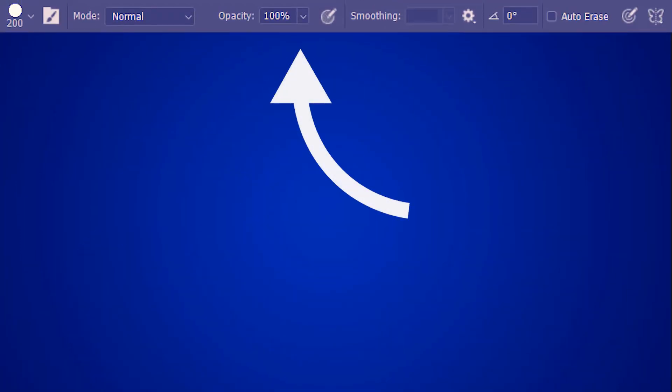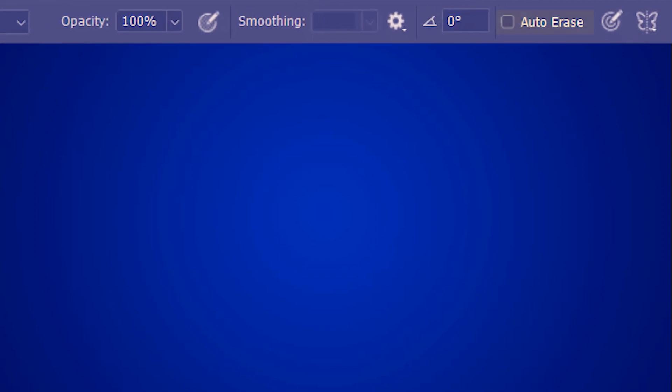The pencil tool shares exactly the same options as the brush tool so I'm not gonna discuss them again today. You can check my brush tool tutorial for that. Instead I'm gonna start with auto erase.